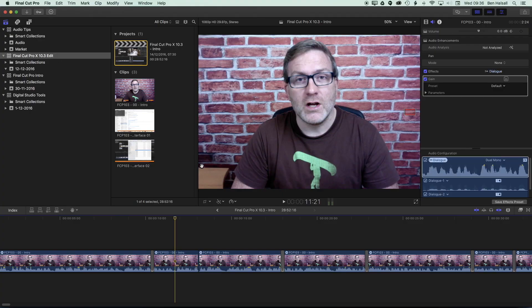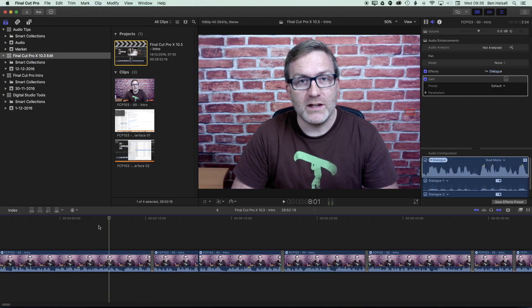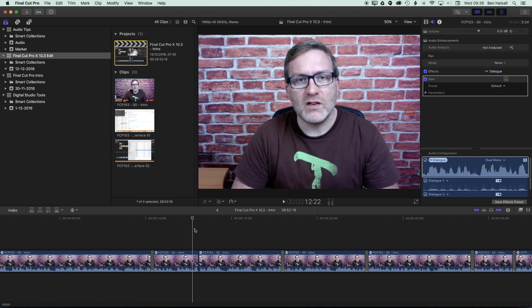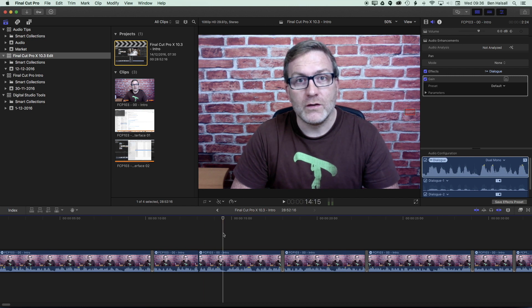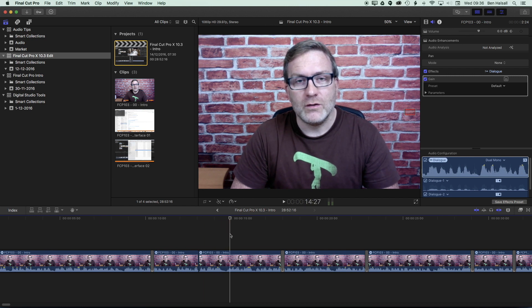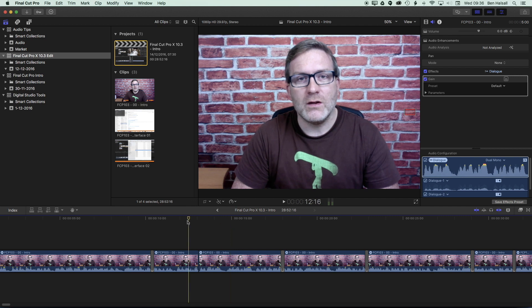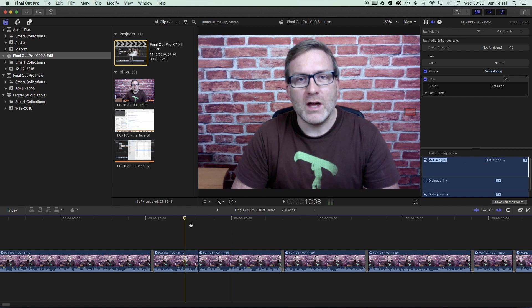So as we get started in Final Cut Pro X we can see that I've got a dialogue edit from an intro to another class that I've created. Essentially here what we want to do is try and avoid any jump cuts that we have and we can use the flow transition to do that really effectively.